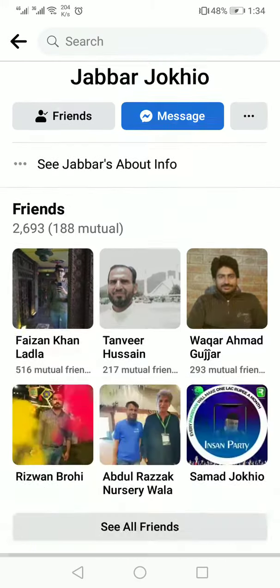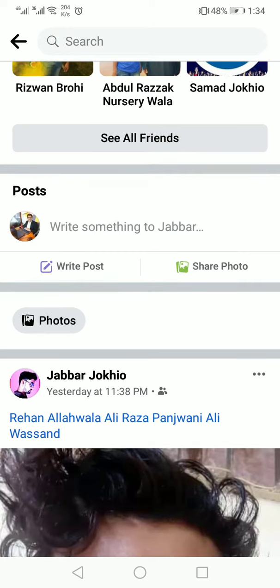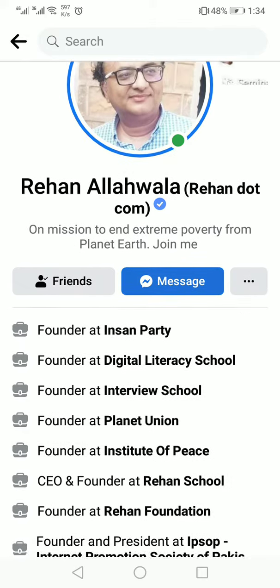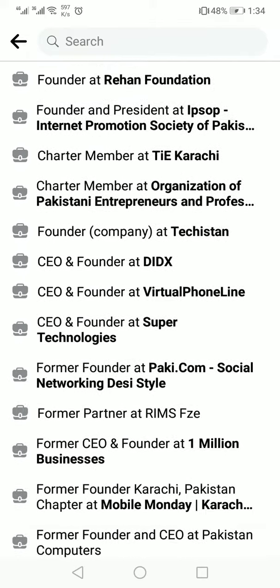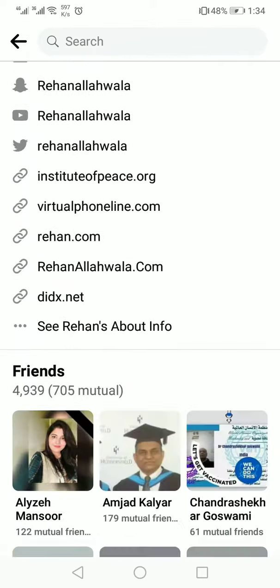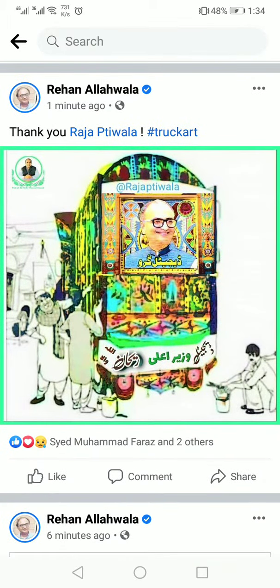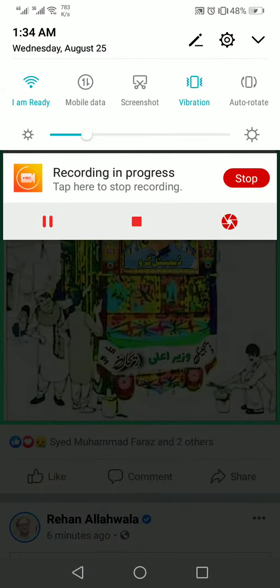Take care, allahafiz. Share it, tag it, message it, so that we can help you. Thank you, allahafiz.